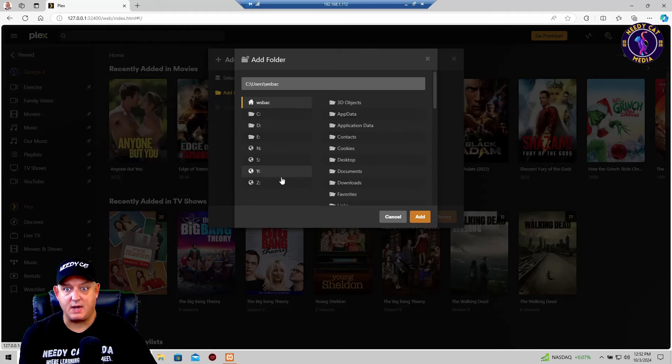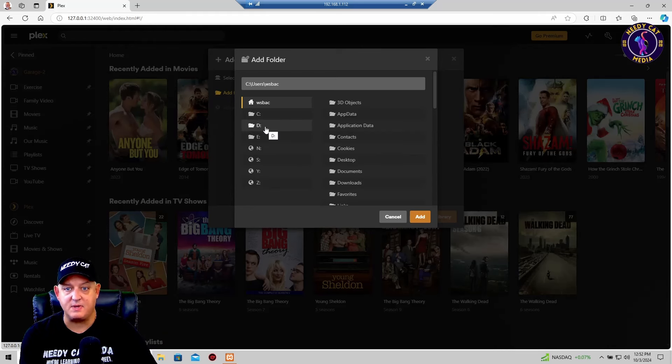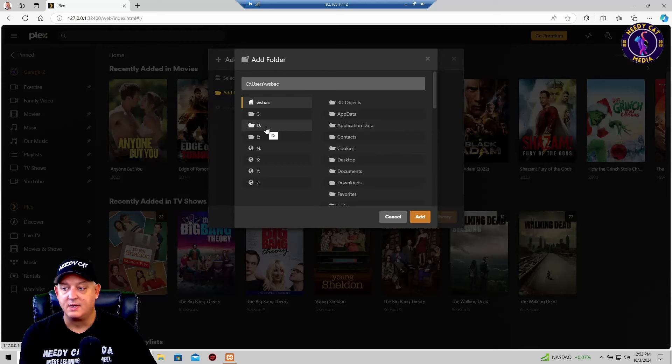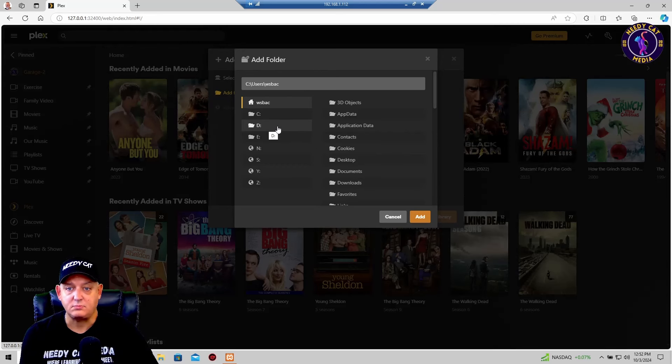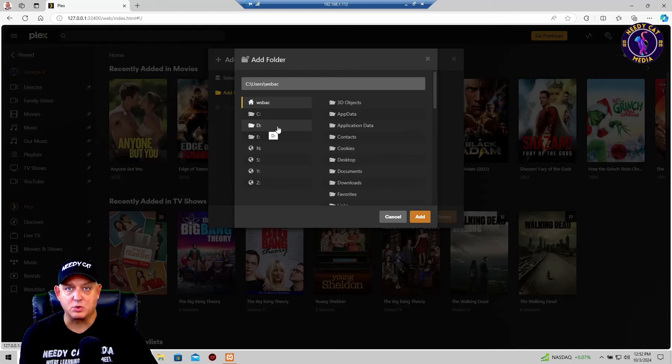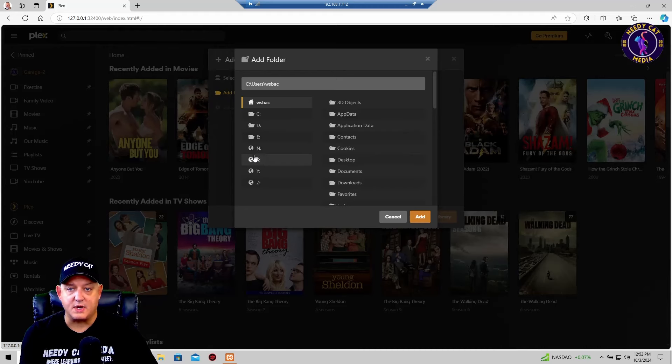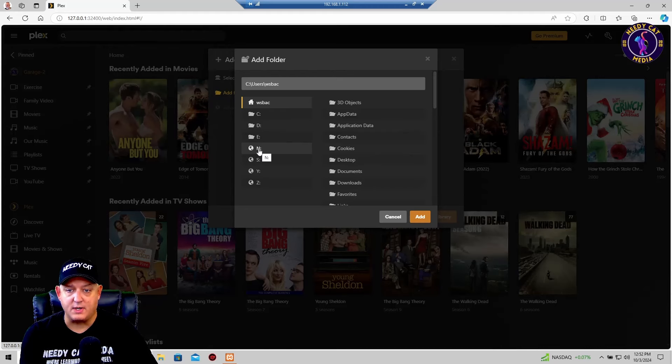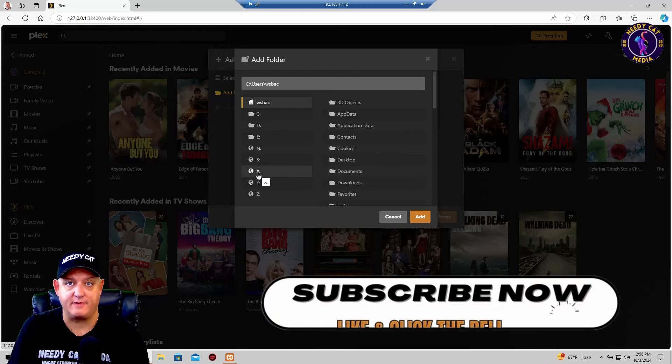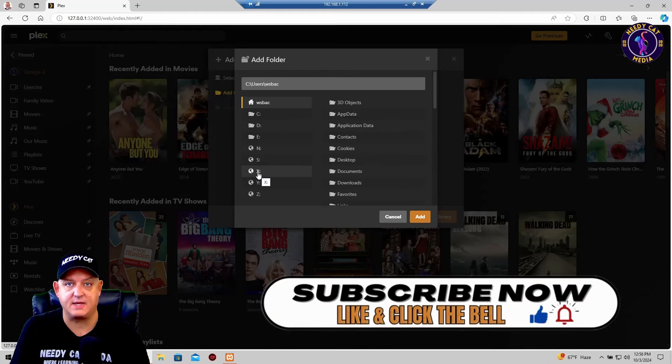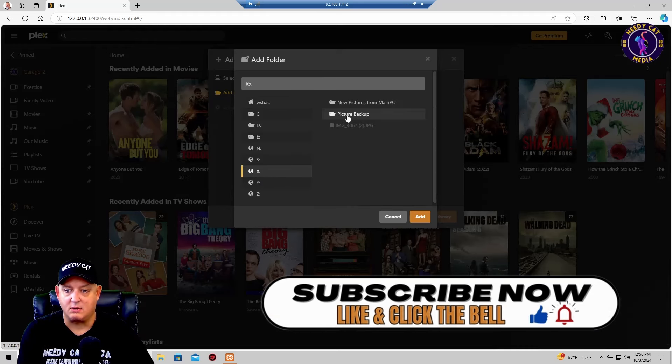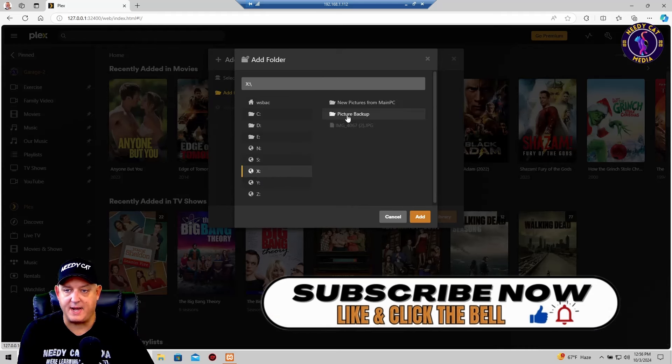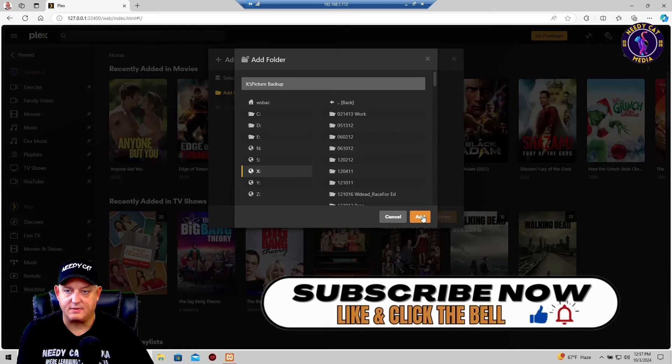I'm going to show you how I do it. Most of you guys will see it on a C drive, maybe a D drive, something like that. I keep mine on a Synology NAS, a network storage device. We'll go down here and click on the X drive and that's where I keep all my pictures. I'll click on picture backup and I will click add.